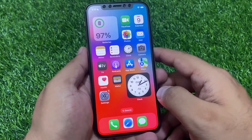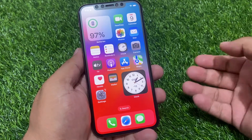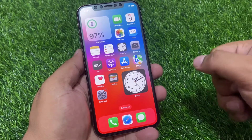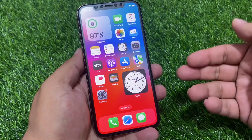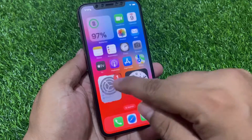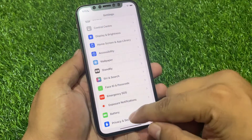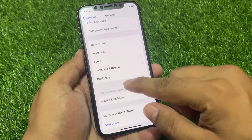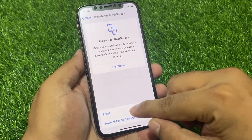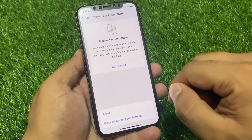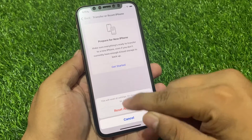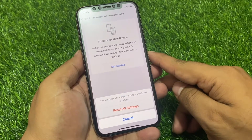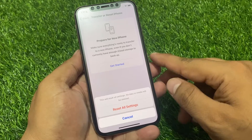If solution number one is not working, apply solution number two: Reset All Settings. Tap on the Settings app, tap on General, tap on Transfer or Reset, tap on Reset, then tap Reset All Settings. This will reset all settings — no data or media will be deleted.